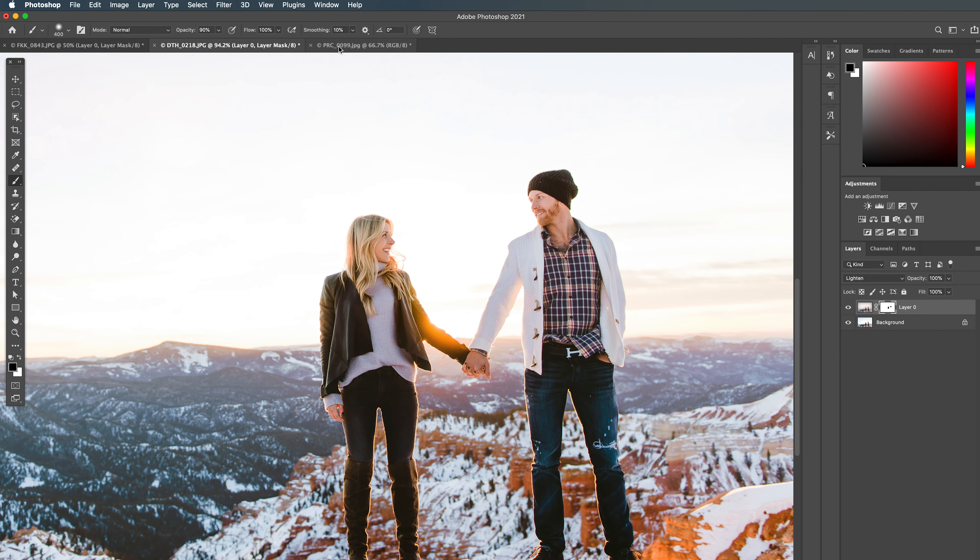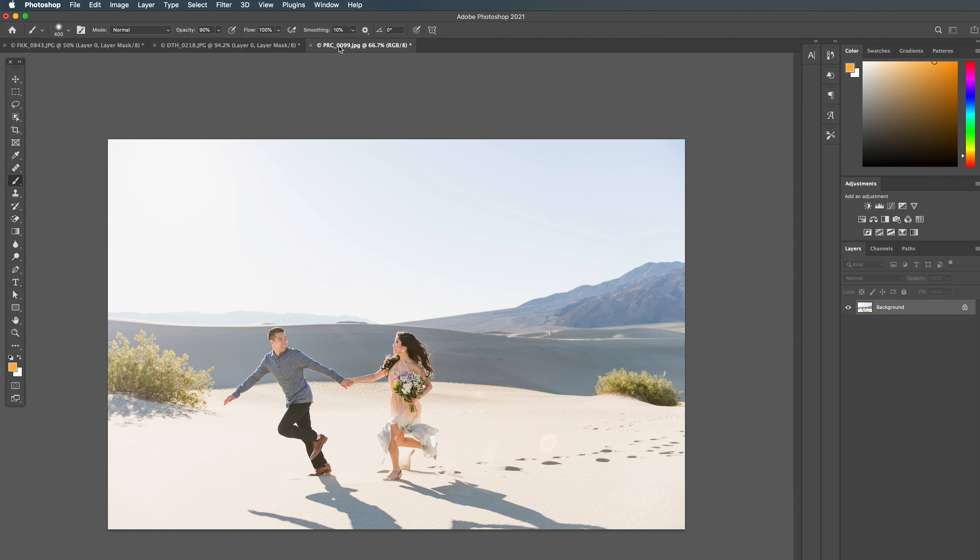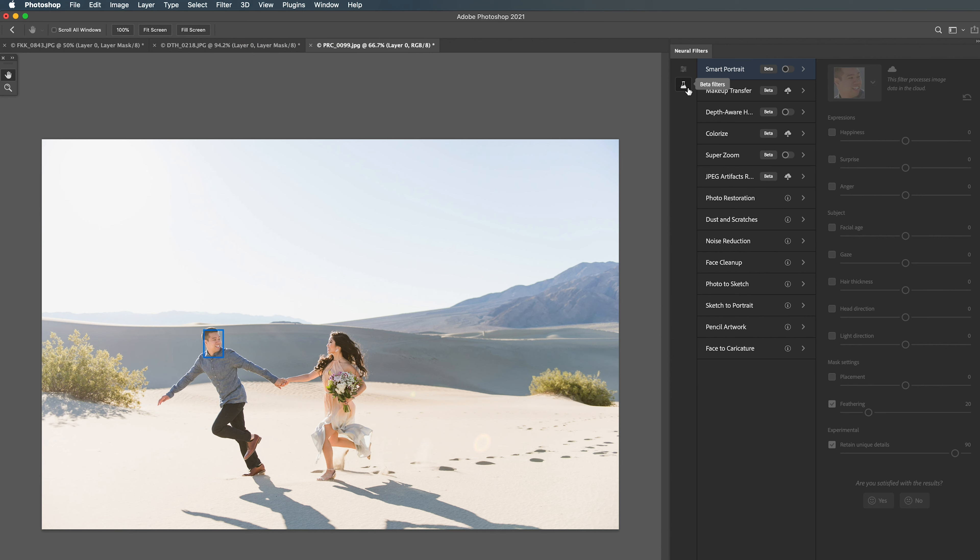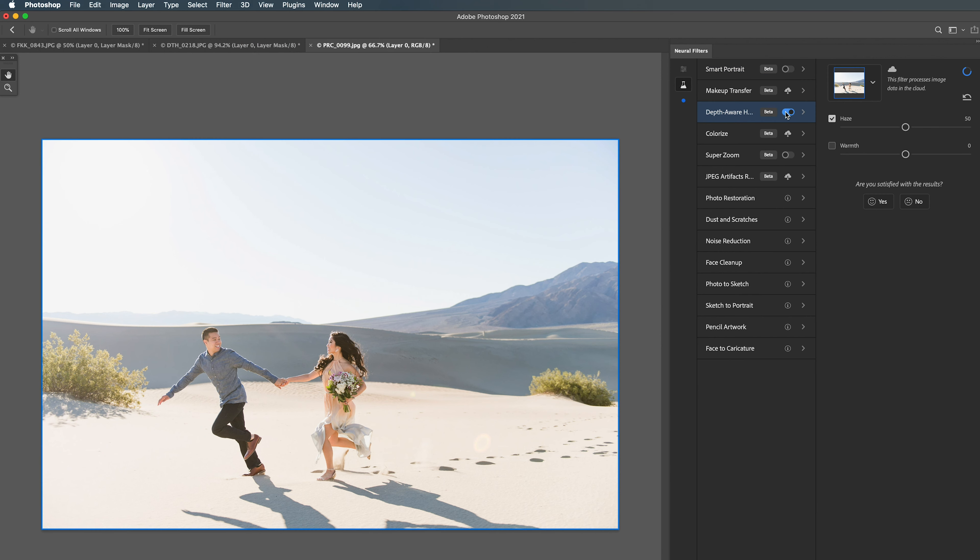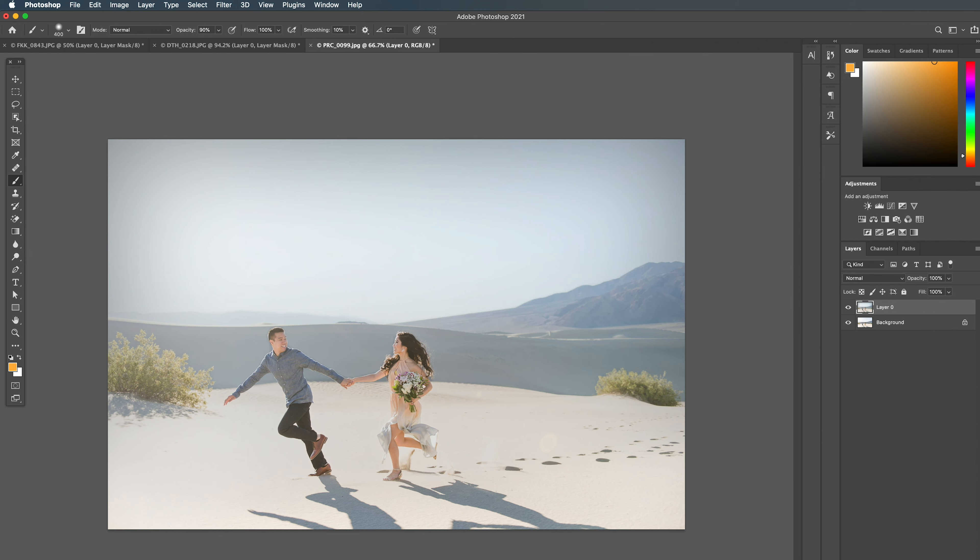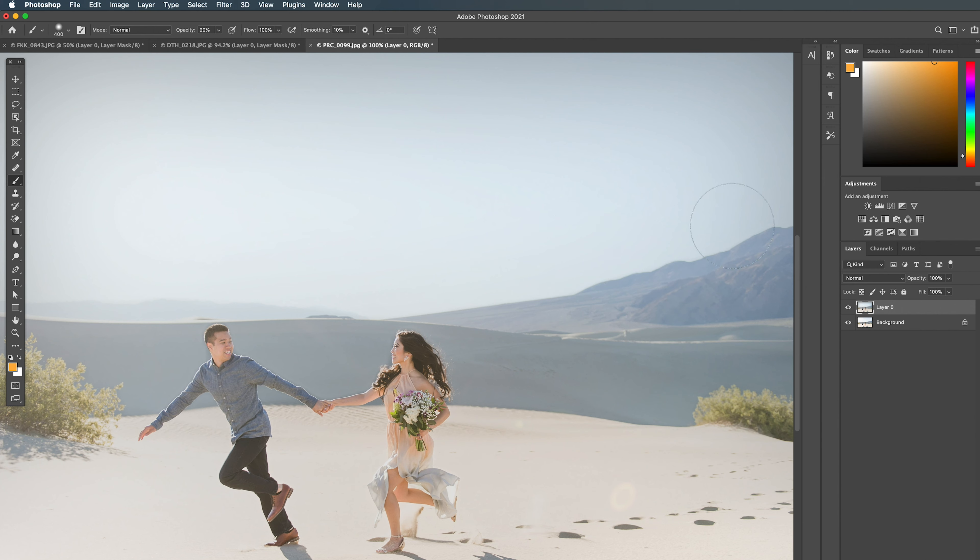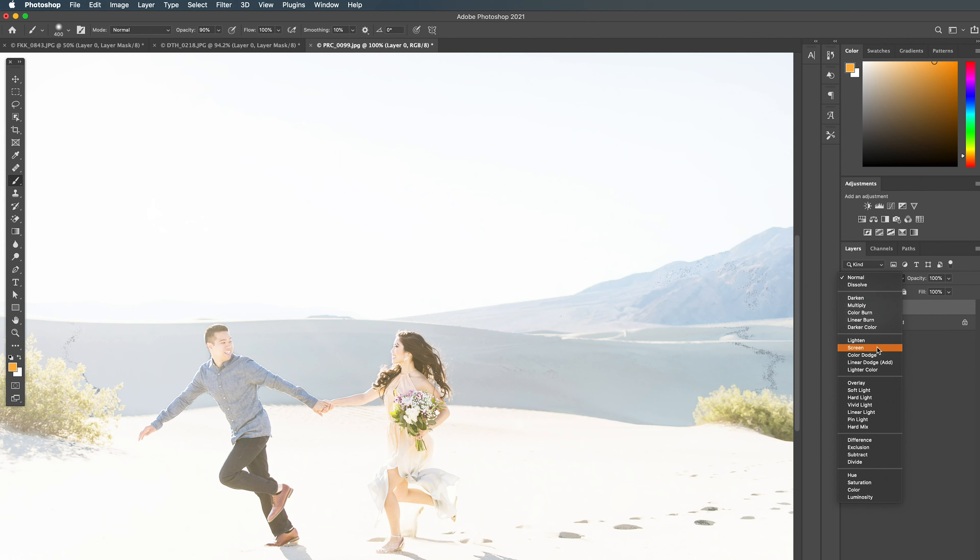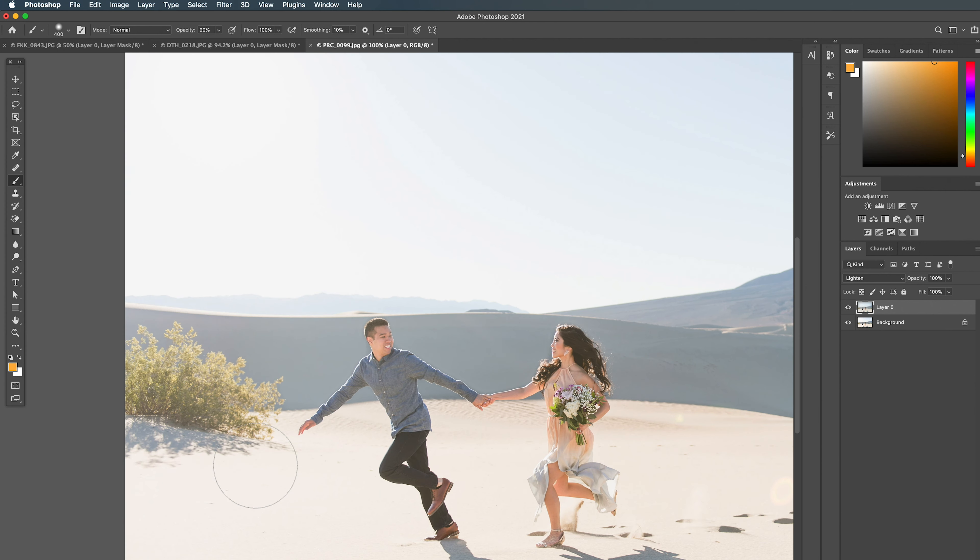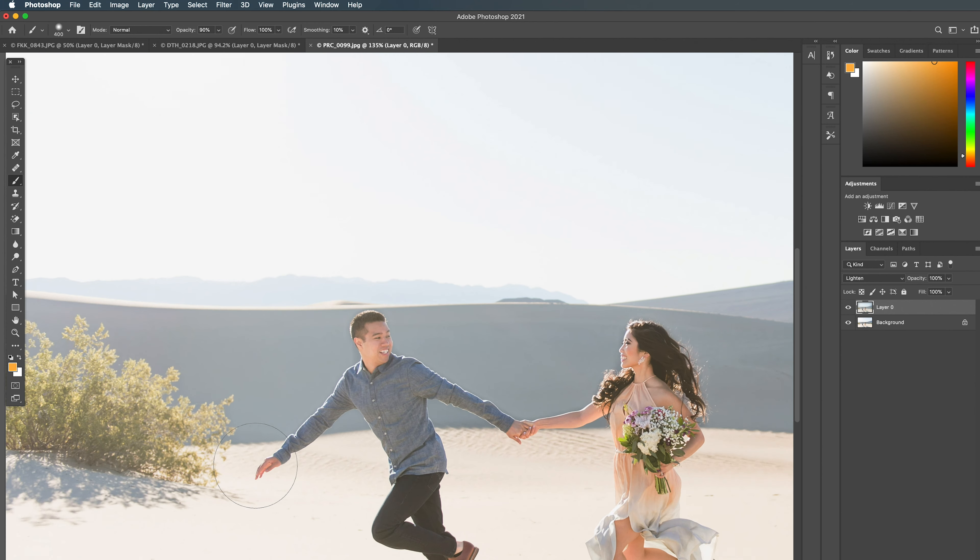So coming over to our last photo of these two running, we're going to again come up to Filter, Neural Filters, Beta Filters, toggle on our Depth Aware Haze, bring this up a bit. And this time I'm going to play around with what it would look like if we were to cool our haze a little bit. Again I hate how it looks just by itself, so we'll come to our Lighten mode.